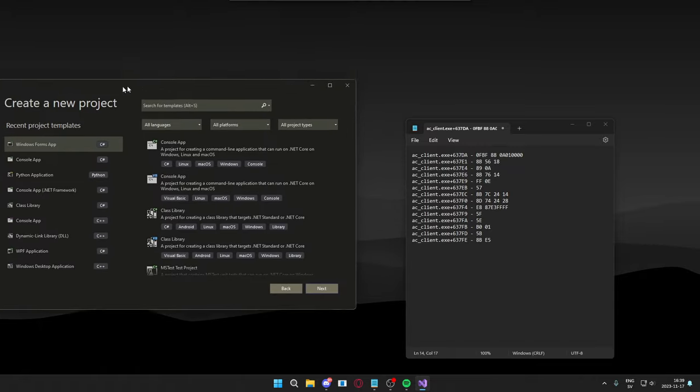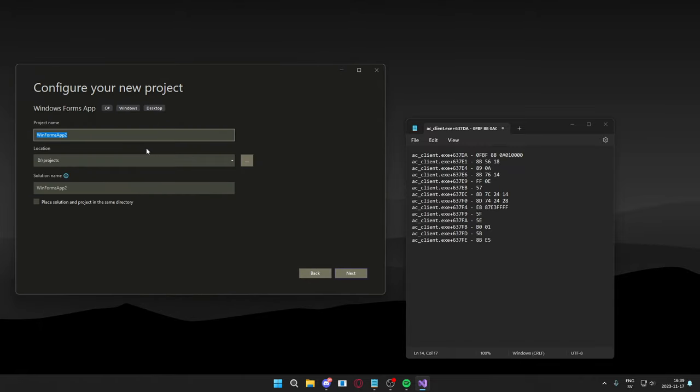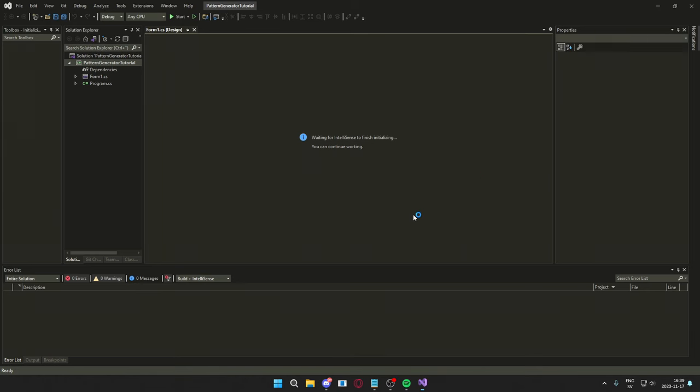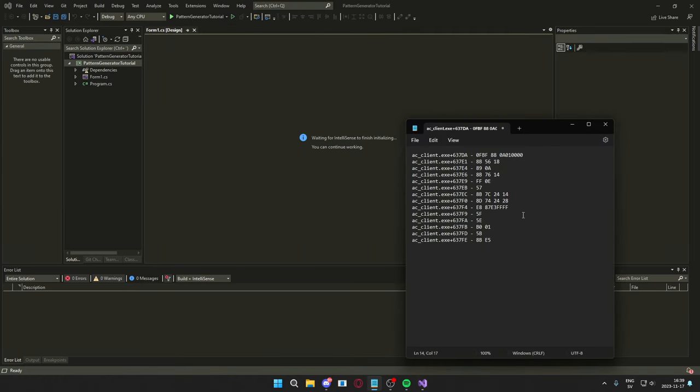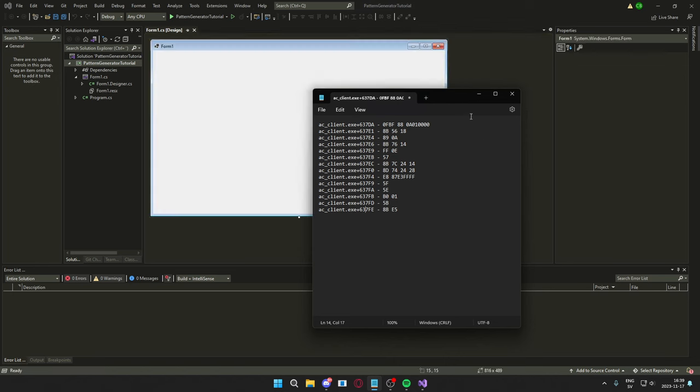The first step of creating our project will be to create a new Windows Forms application in Visual Studio, and call it something with pattern generation. I will use the .NET 6 framework, I don't think it really matters which one.